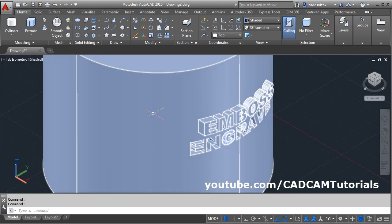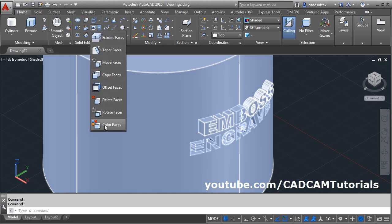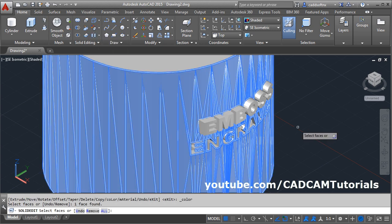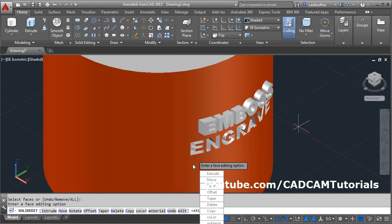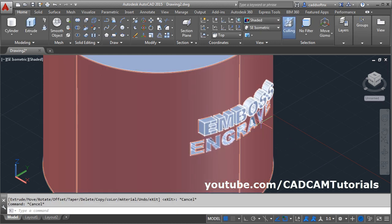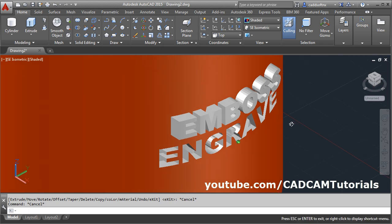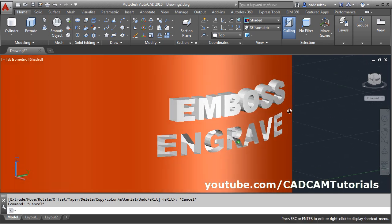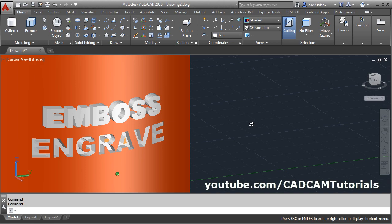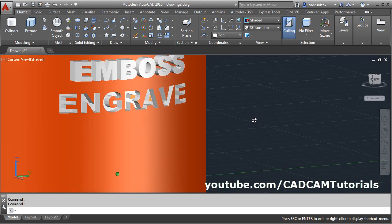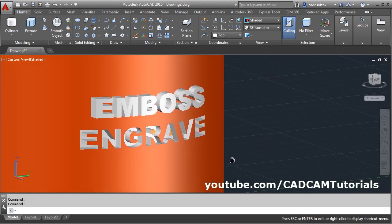You can give color to the surface so that it will be visible properly. Click here and click on color faces, select this face, enter, and choose the color, OK, escape. Now here both engrave and emboss are created. That's all, thanks for watching.